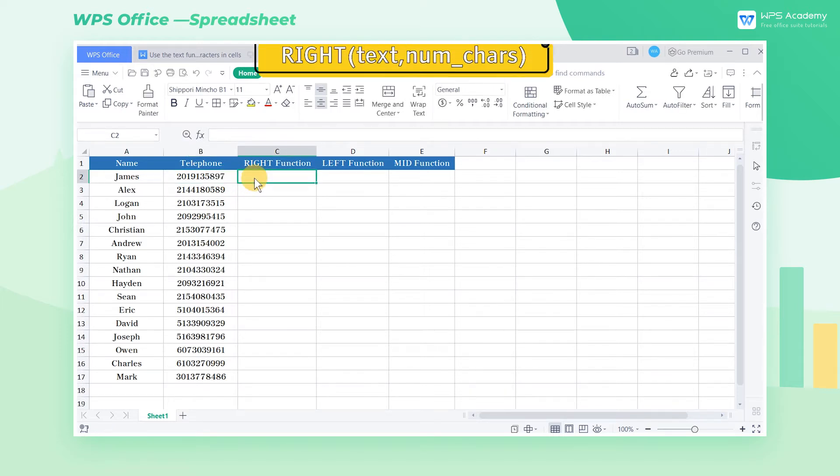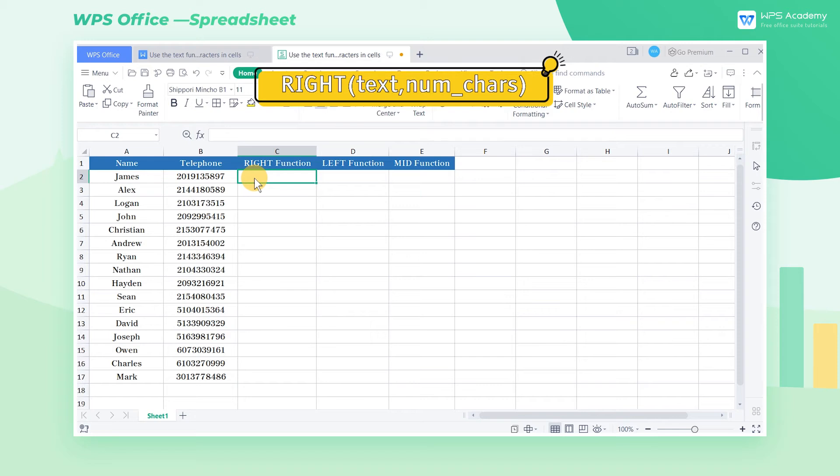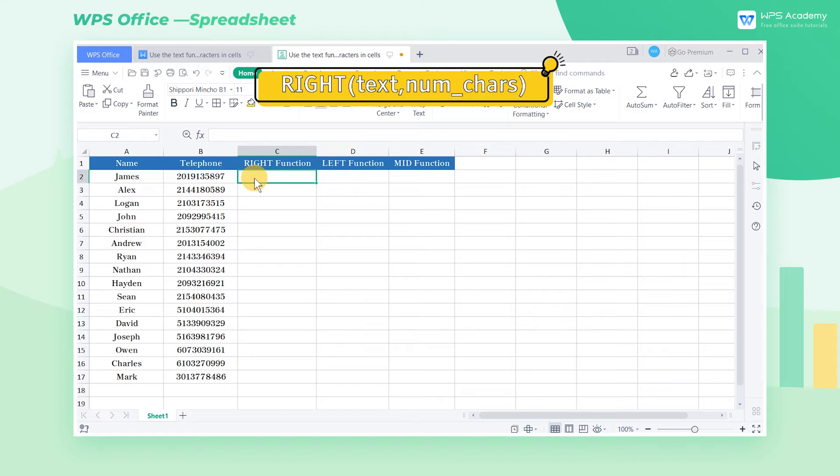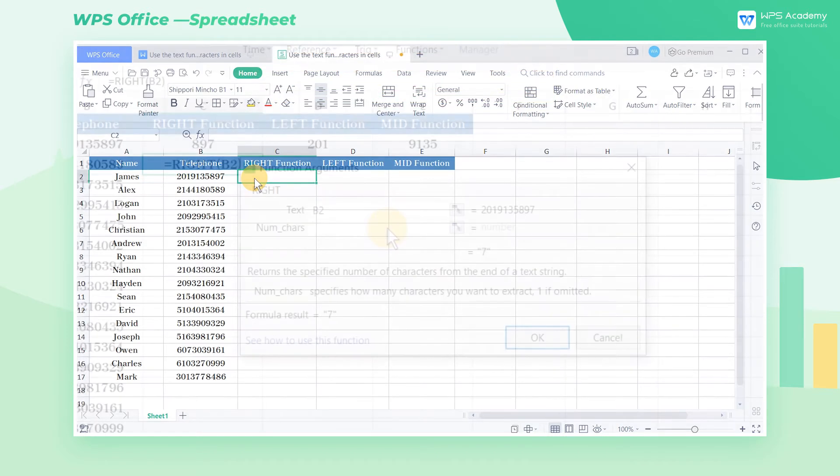Here is the complete formula of the right function: Right, text num chars. The first parameter, text, refers to the specific text to be extracted. The second parameter, num chars, refers to the character numbers that you want to extract.